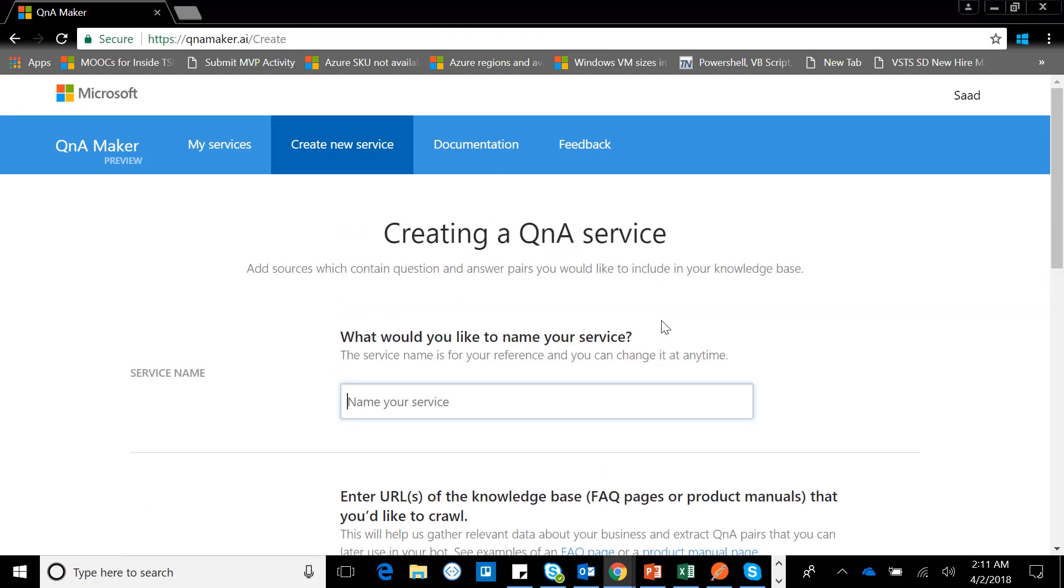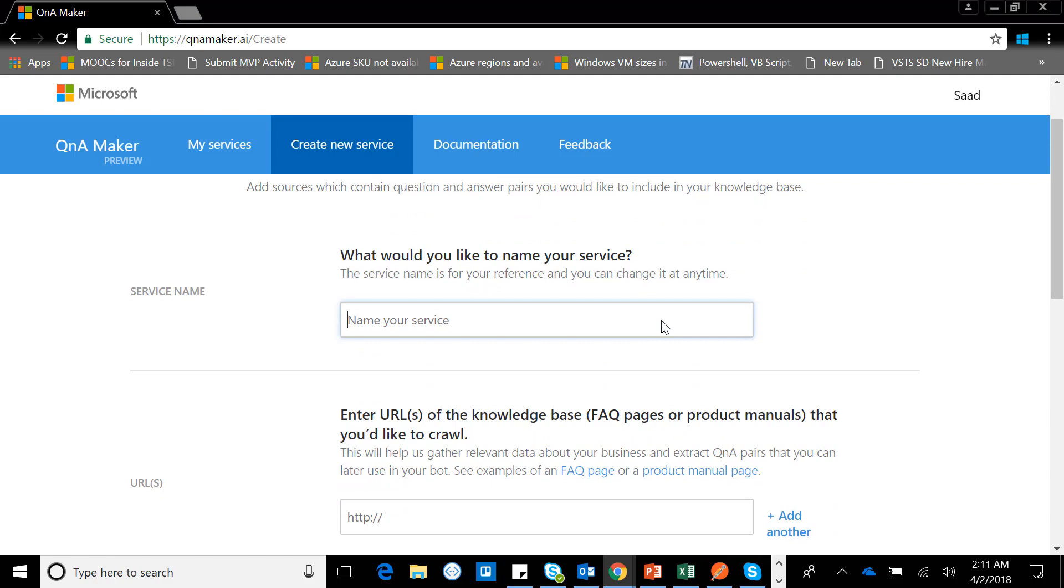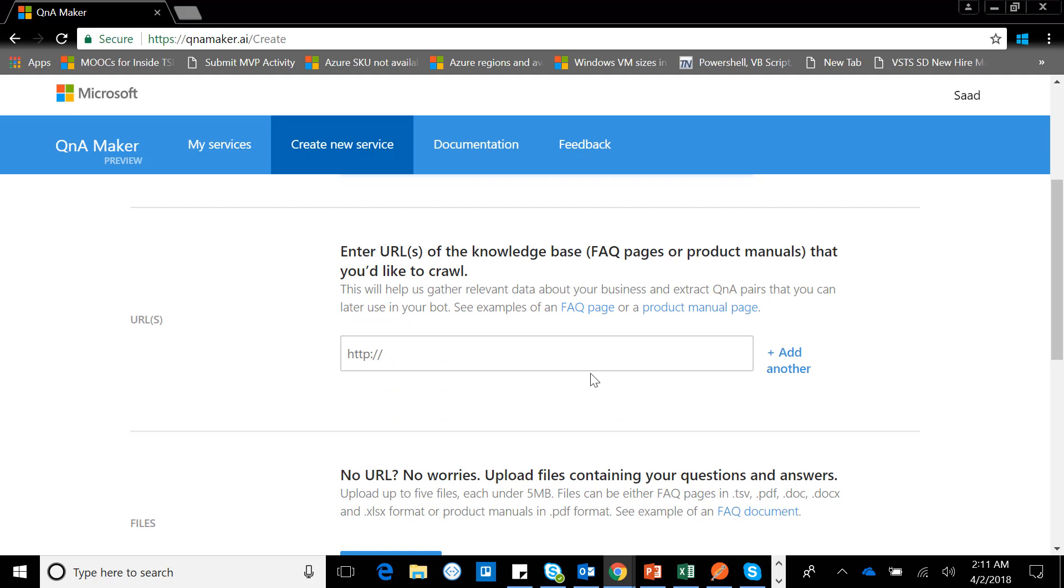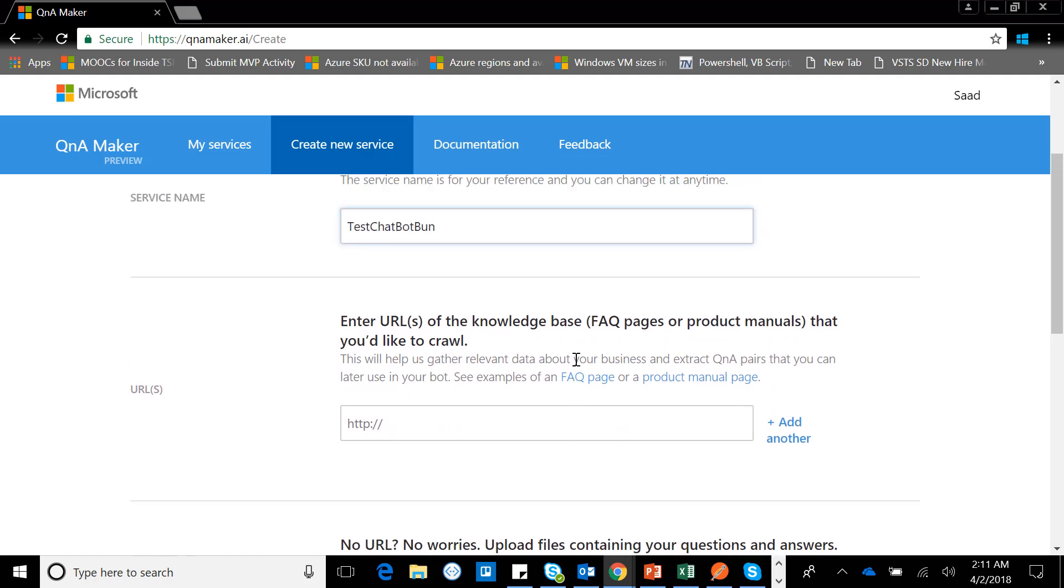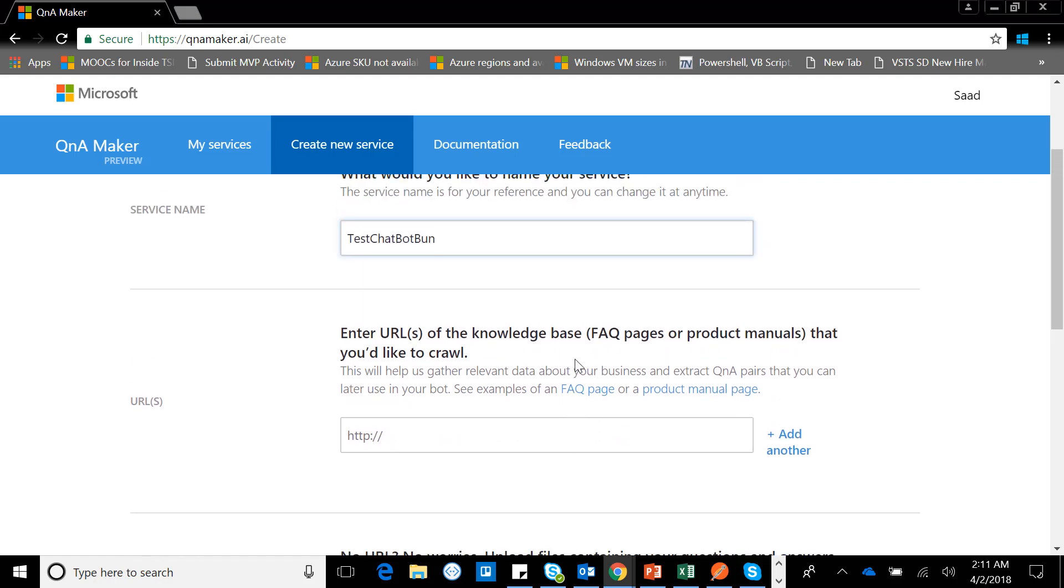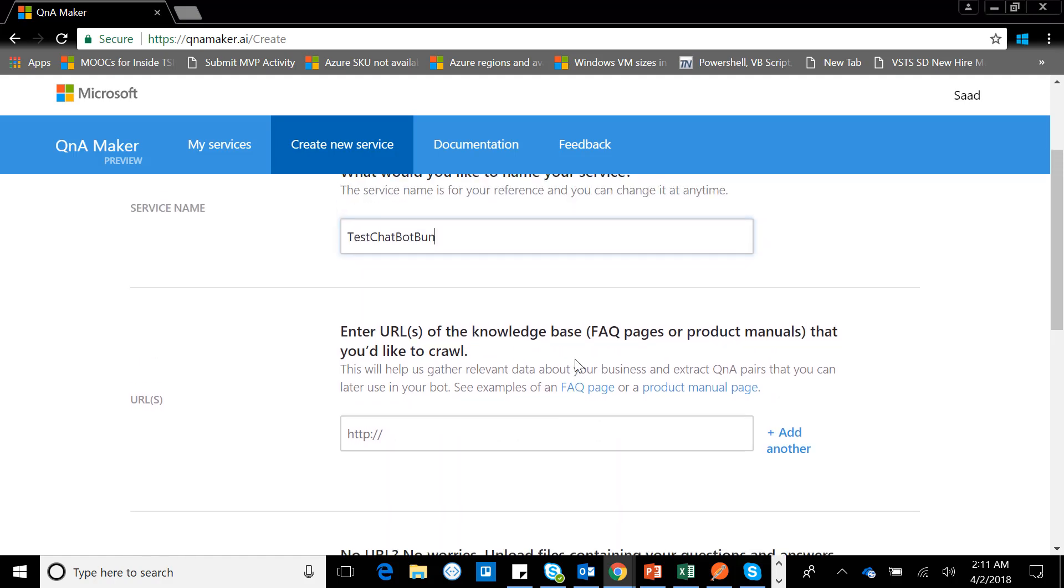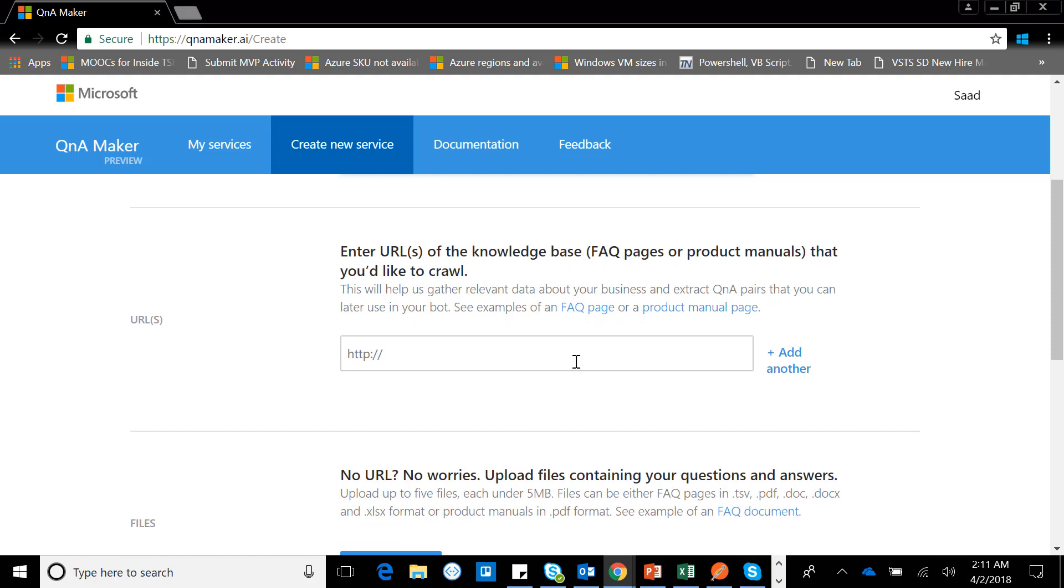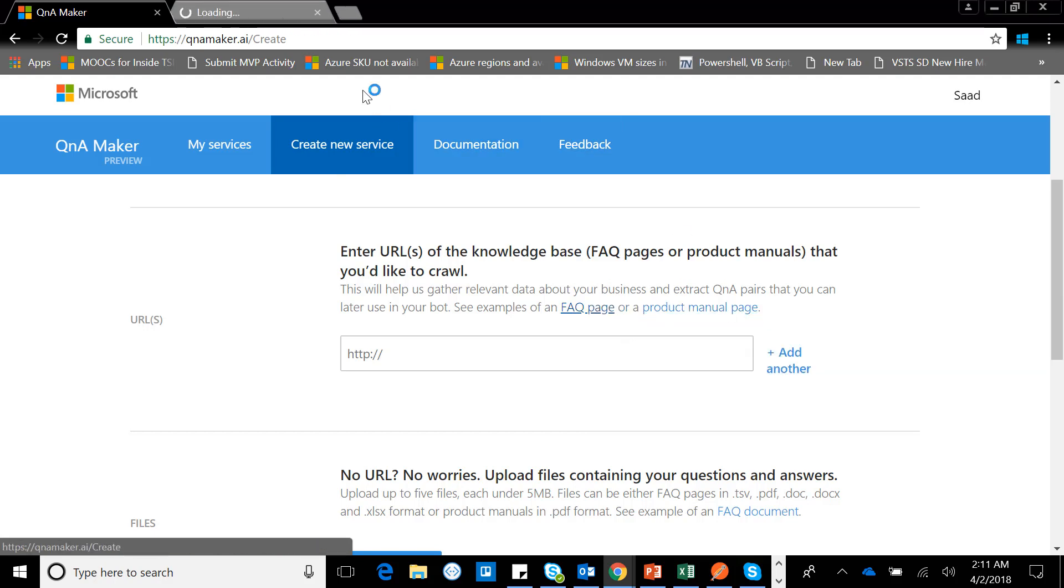First of all I need to give the name of the service so the name of the service might be let's say Test Chat Bot to make it unique. The cool thing here is if you're having a web application or any page where you're having the frequently asked questions you can simply give the link to that page.